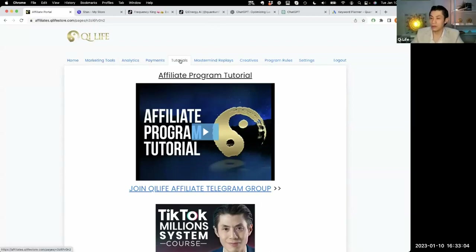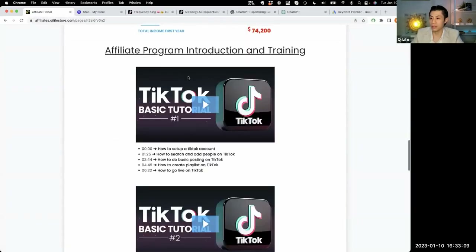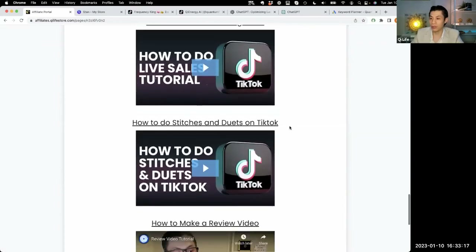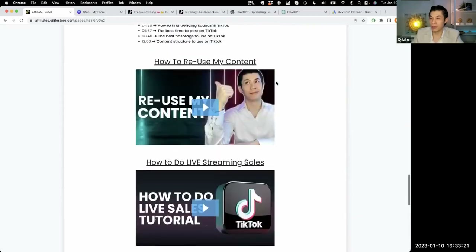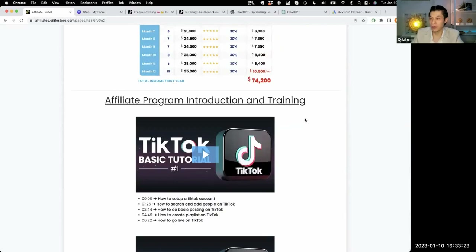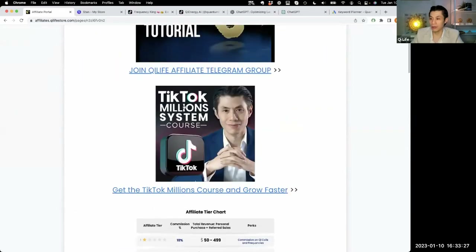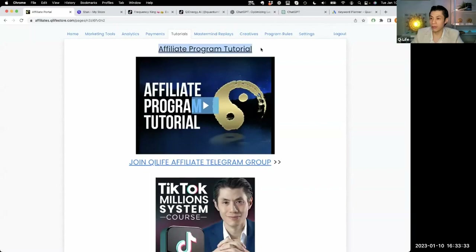Make sure you're going to the tutorial section because there's a lot of updated information on here, as well as some basic TikTok tutorials — how to set up your account, basic usage, how to do stitches and duets, just some very basic and fundamental things on how to get started with TikTok. And we have the TikTok Millions system, which is the in-depth course you can get. Make sure you watch the affiliate program tutorial so you understand how the program works.